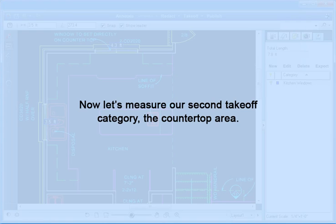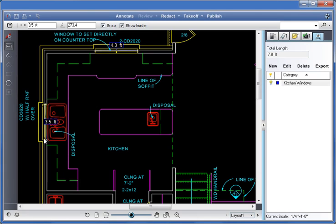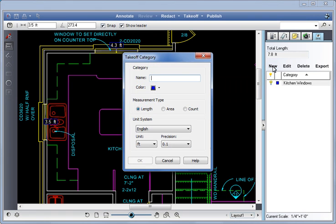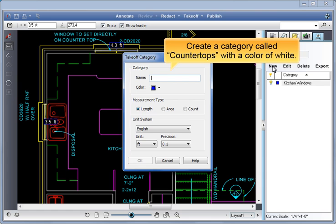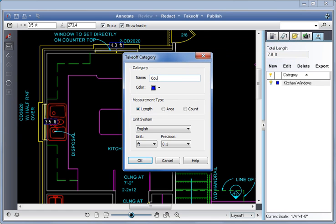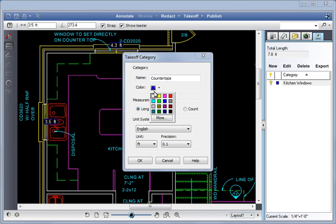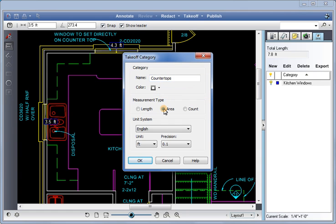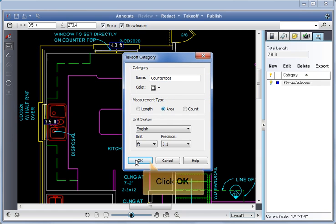Now let's measure our second takeoff category, the countertop area. Click on New. Create a category called Countertops with a color of white. Under Measurement Type, select Area. Click OK.